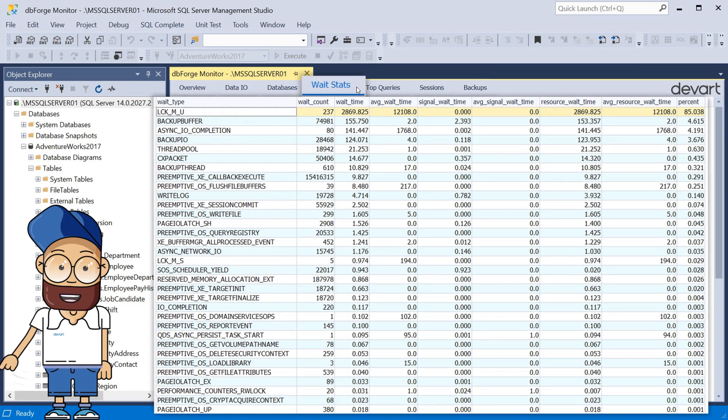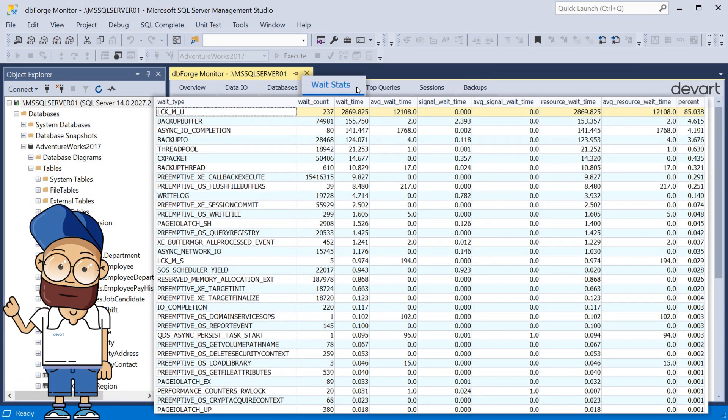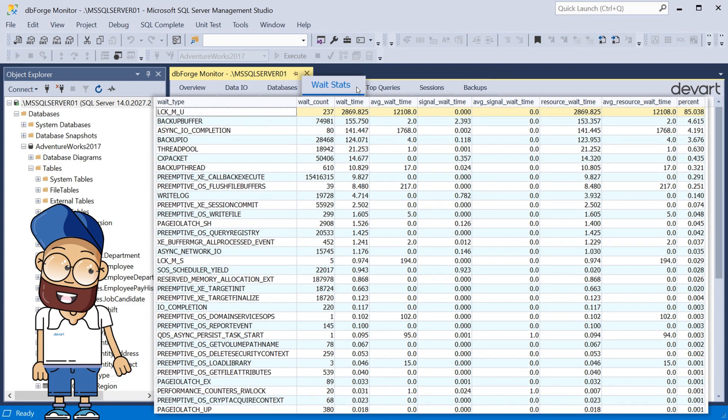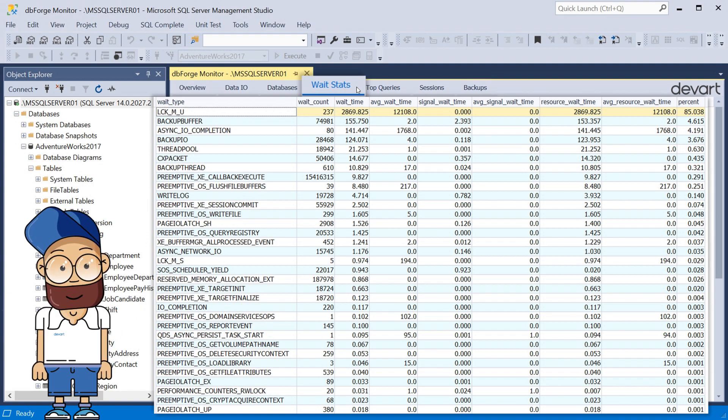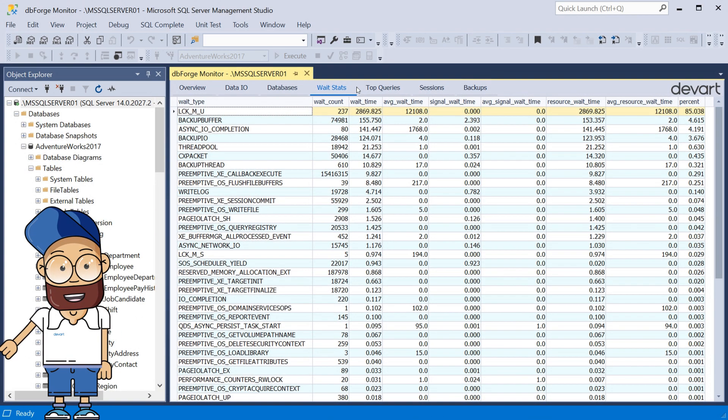On the Wait Stats tab, you can find a list of pending tasks for a thread pool, kept in a task queue, since the resources needed to complete the request are busy or inaccessible.